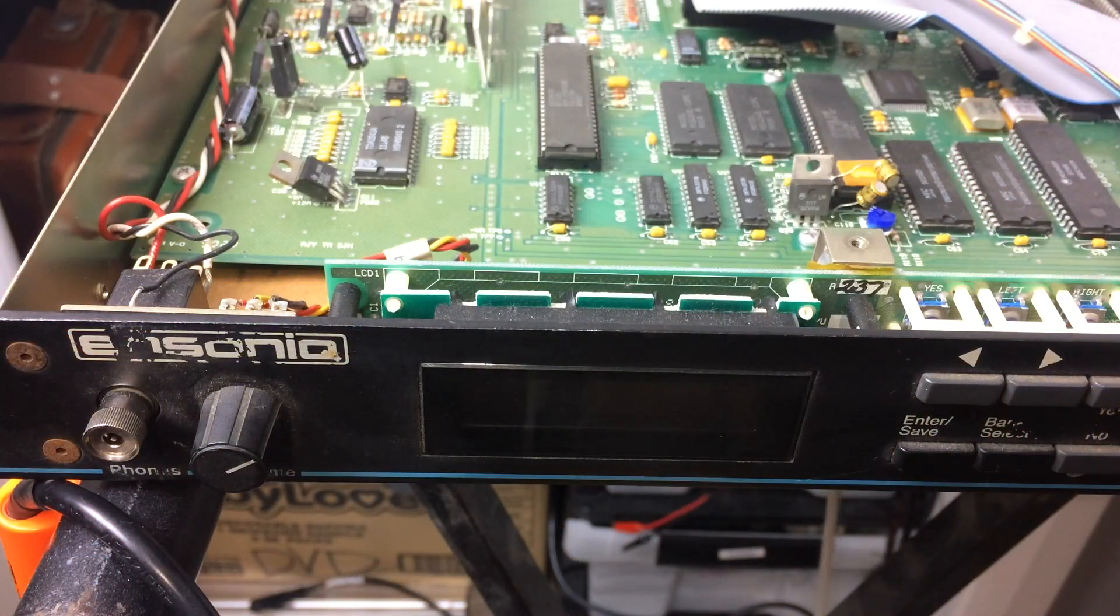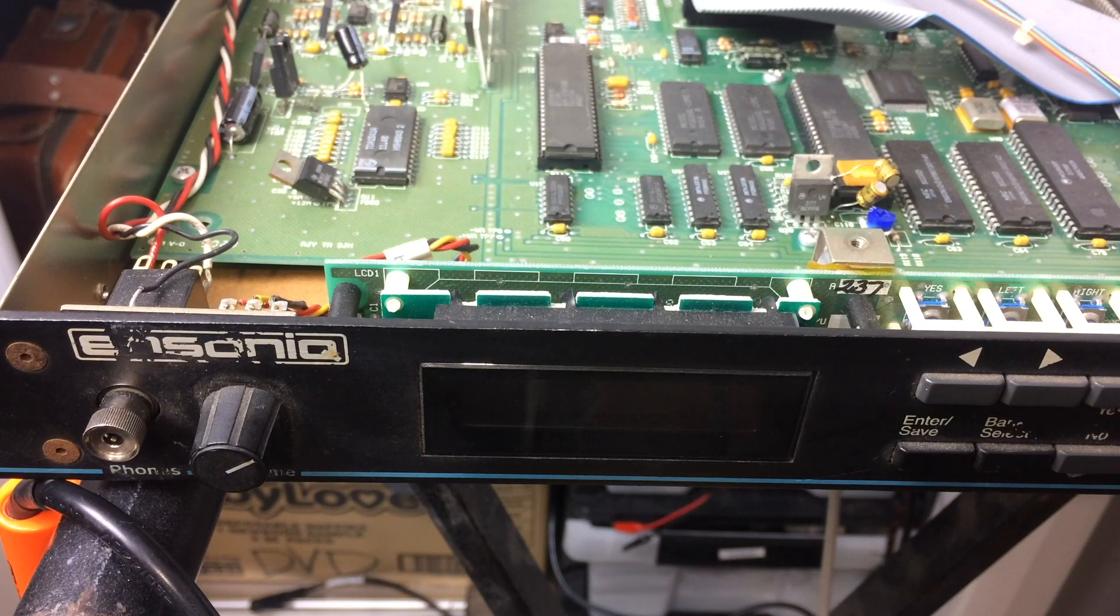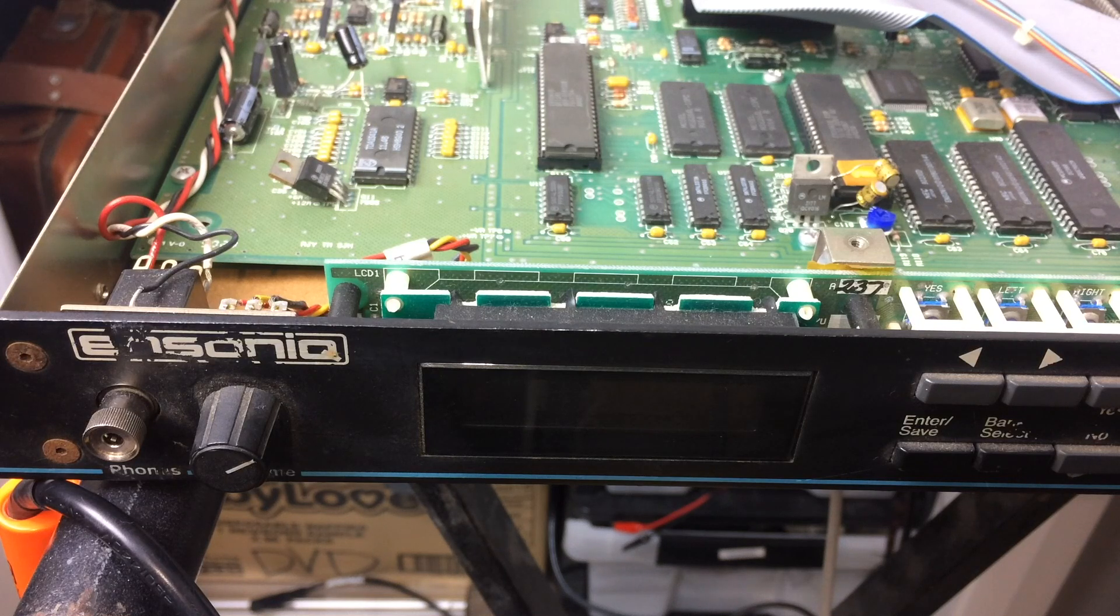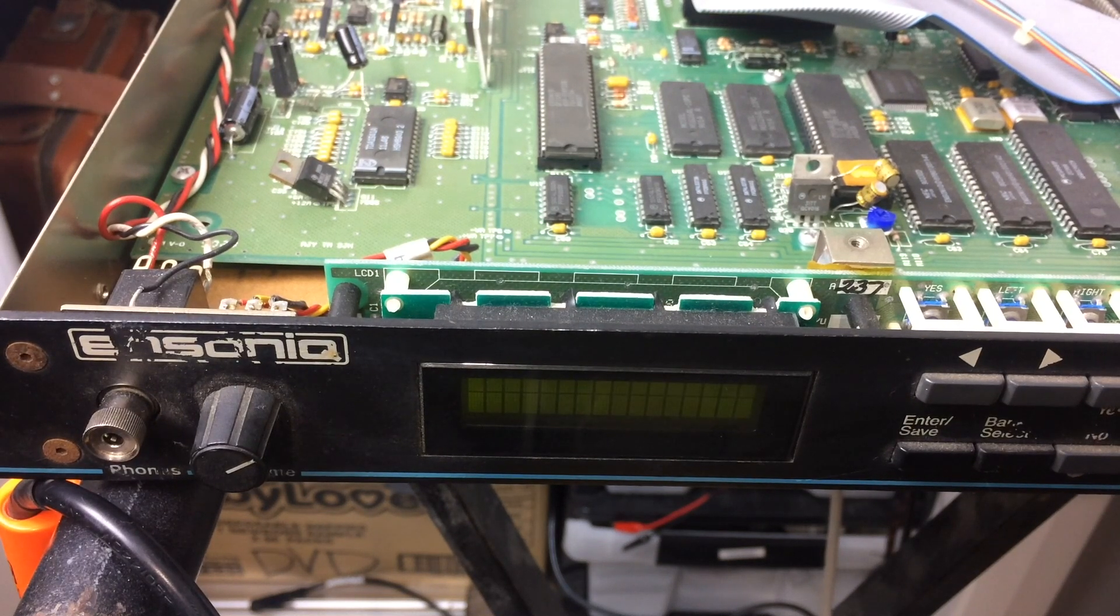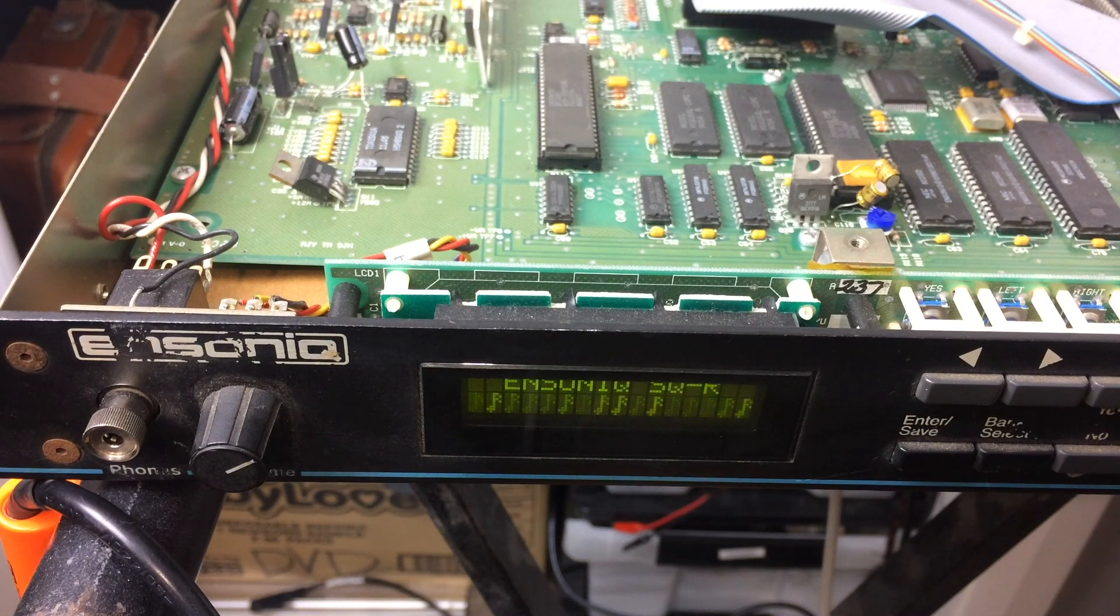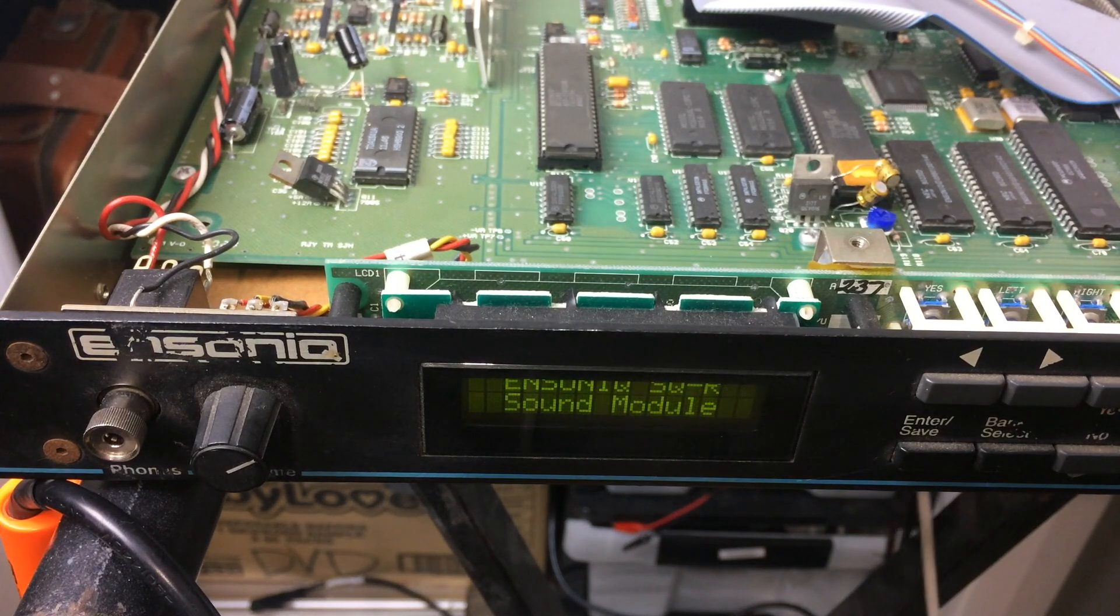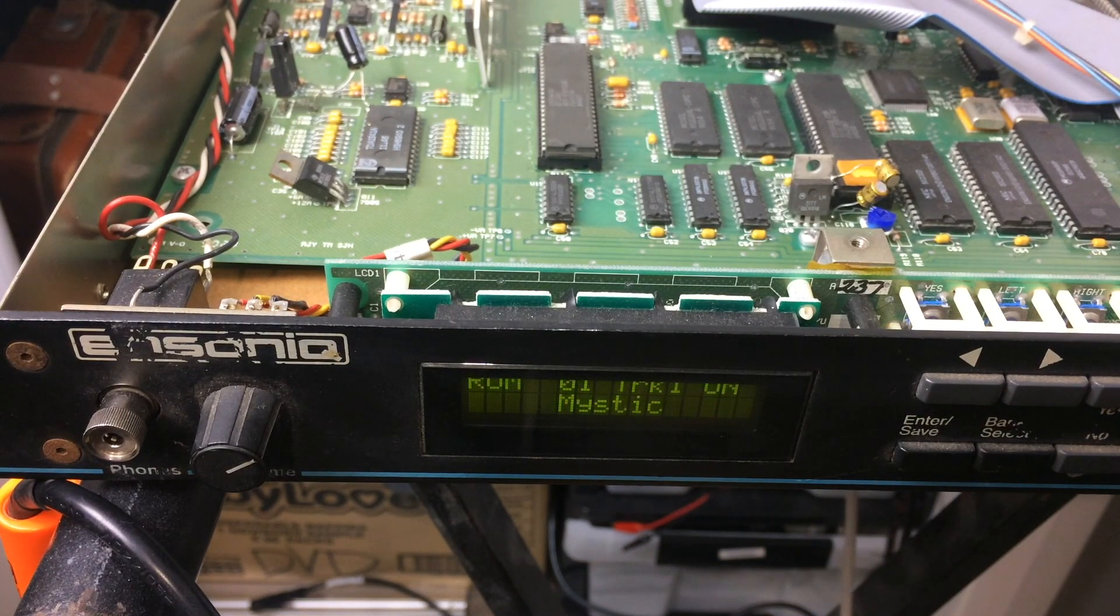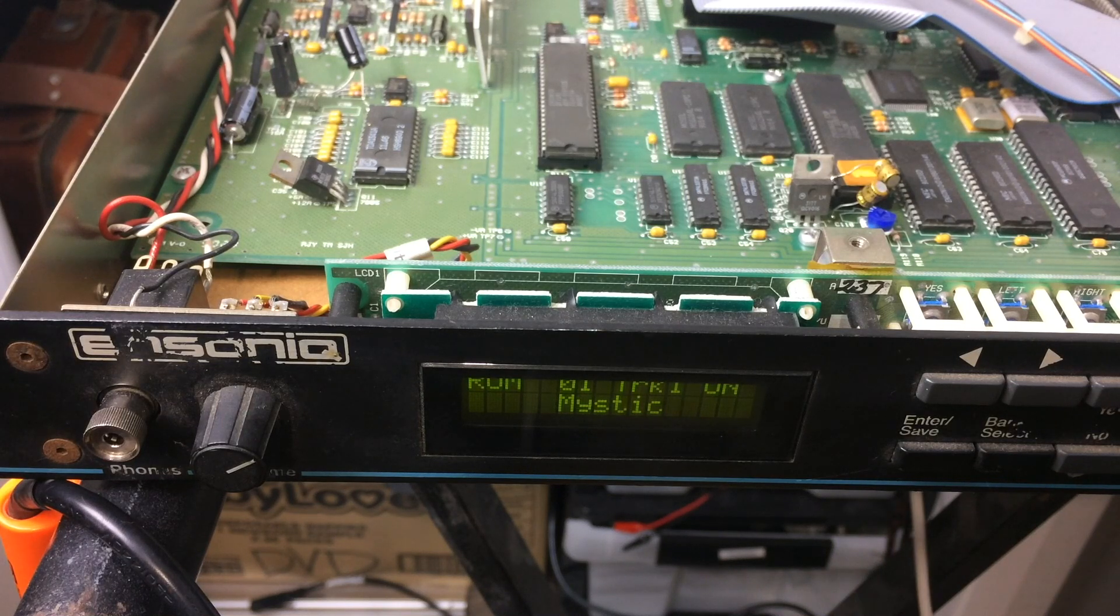Okay, so we've been through replaced bad capacitors and basically given it a bit of a clean up. Now we're just going to check it before we put it all back together. So let's hear how it sounds. No more buzz, which is nice. The first patch is Mystic, which is the factory preset and I'm just going to play a bit of that. Let's have a listen to how it sounds.